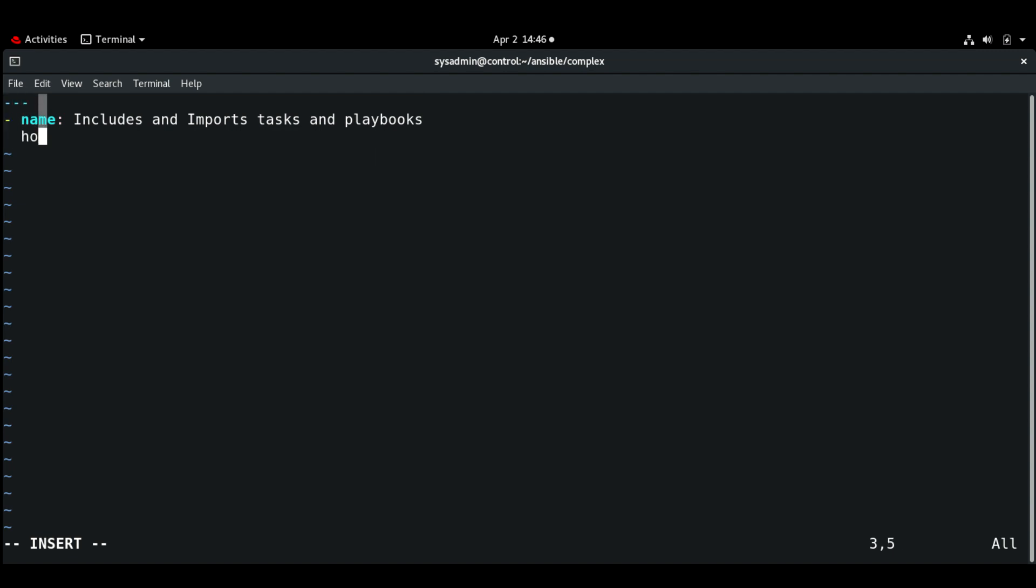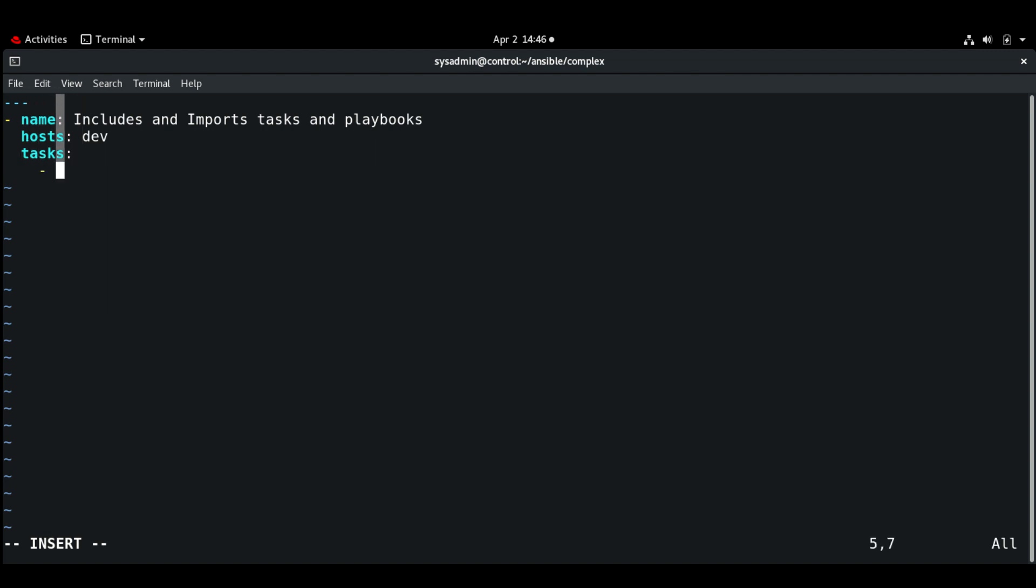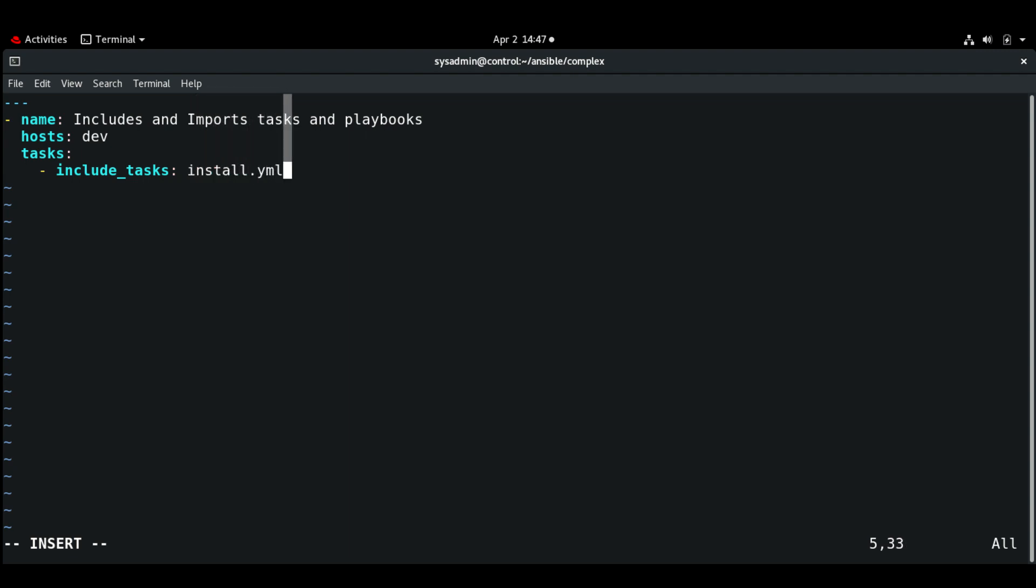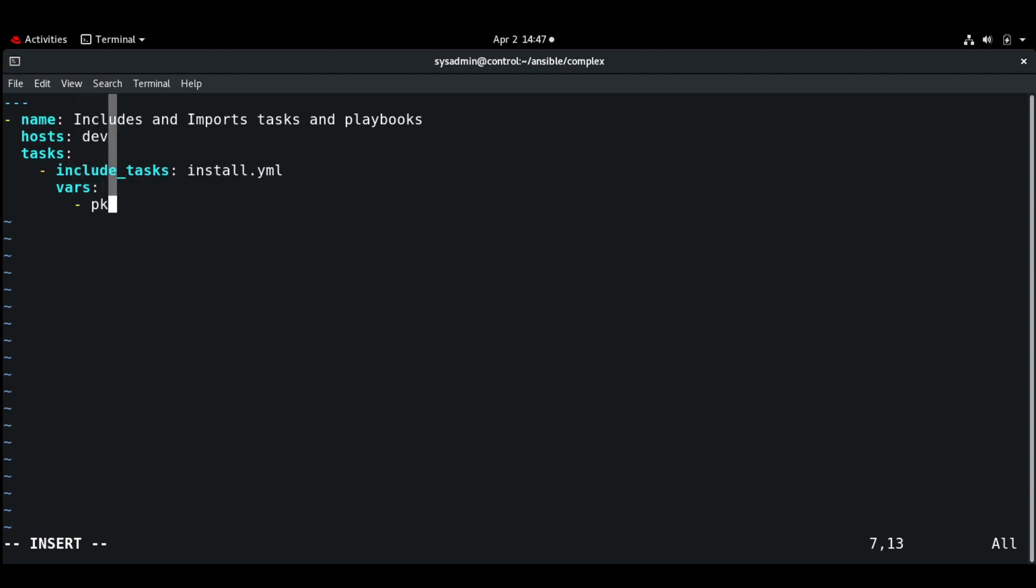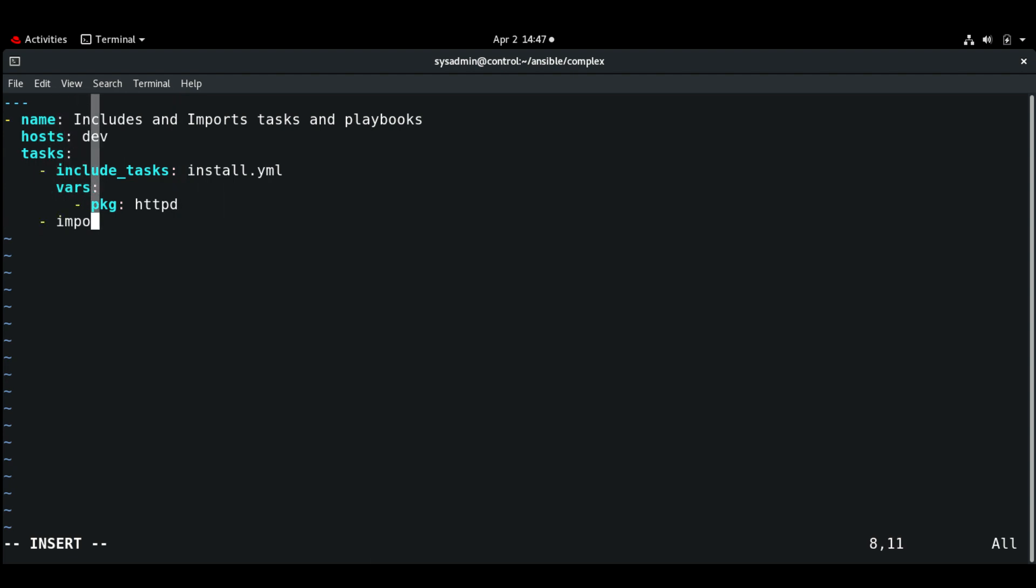So tasks. First we will include_tasks install.yaml, and let's give the vars here. The package is going to be httpd. And next we can use the import_tasks service.yaml.